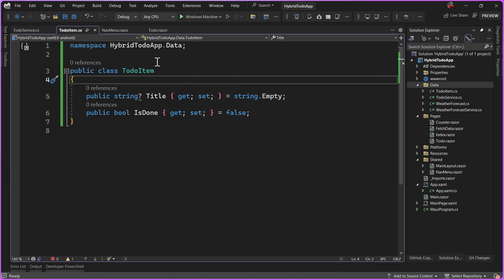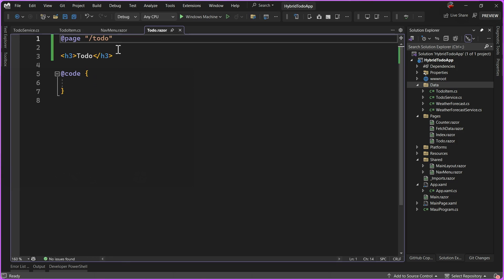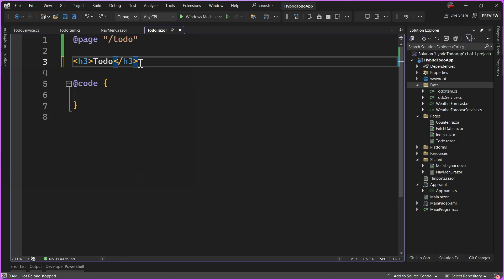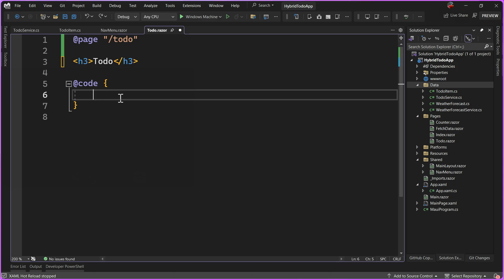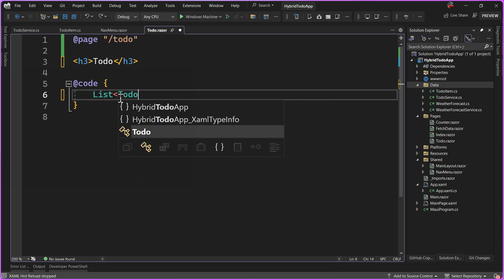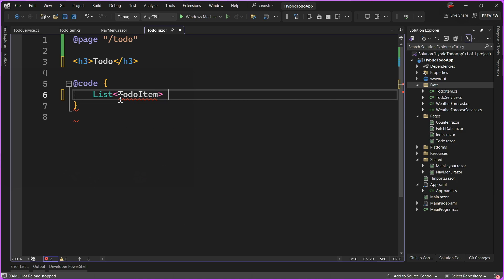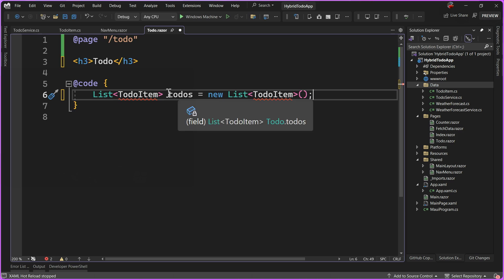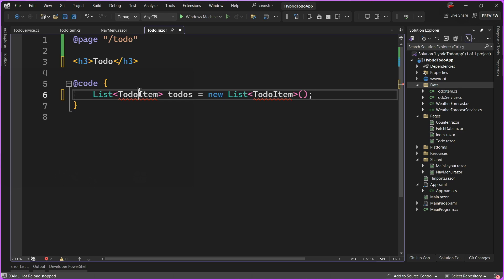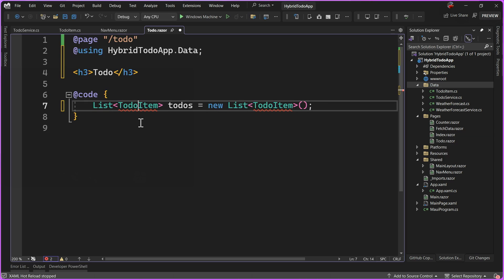So let's head back to our todo.razor. Now what we want to do is figure out a way of displaying a list of our to-do items inside of our Razor page. The first thing we need to do is create a List of TodoItem right here, and we're going to call that todos. I'm going to say let me create a new list. Notice here that it actually doesn't know what my TodoItem is, so we're going to bring in the using statement and that's going to add it automatically for me.